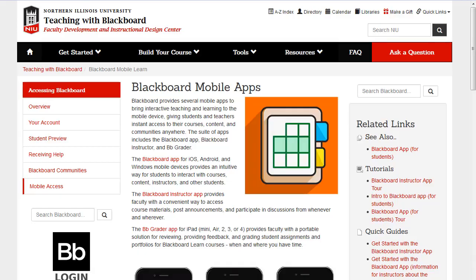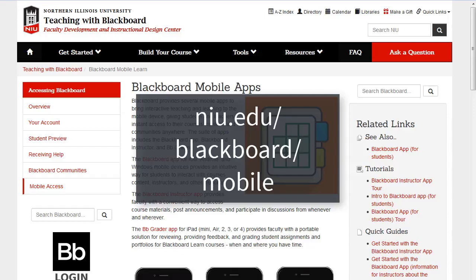It is also possible to log into Blackboard by using the Blackboard or Blackboard Instructor apps, which are available for most smartphones and tablets. The app is free for NIU faculty, staff, and students. The app does not include all of the features available in Blackboard because of the limitations of mobile devices, but it is an excellent way to stay up to date with your courses on the go. Go to NIU.edu/blackboard/mobile for more information.